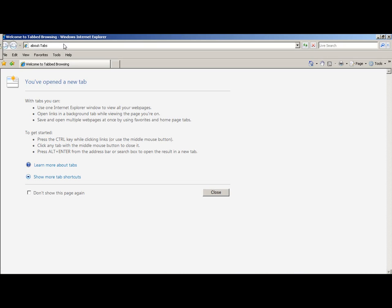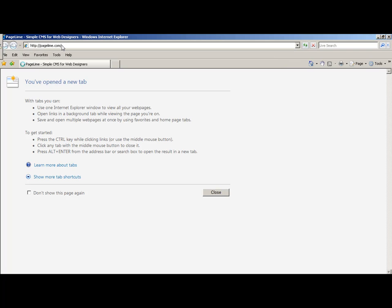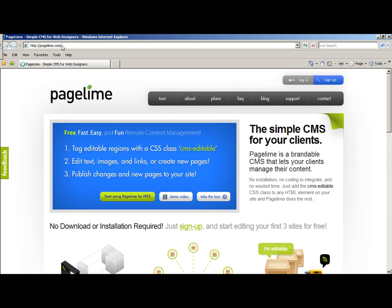In order to log in to Pageline to edit your website, you're going to need to log in to Pageline.com. Simply type Pageline.com into your address bar and hit enter.